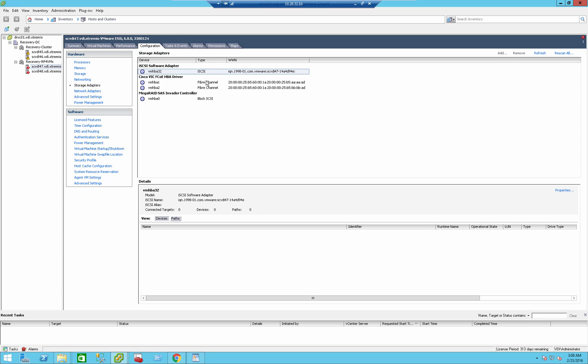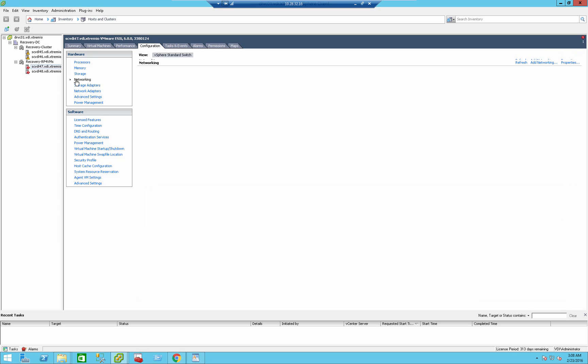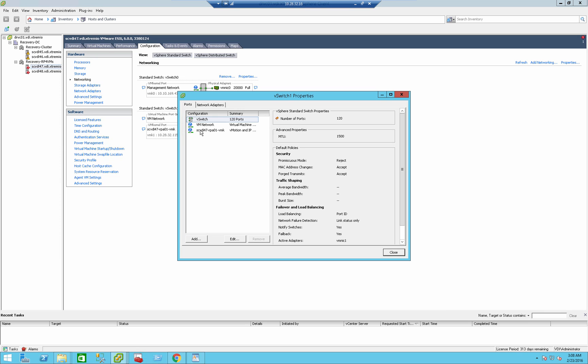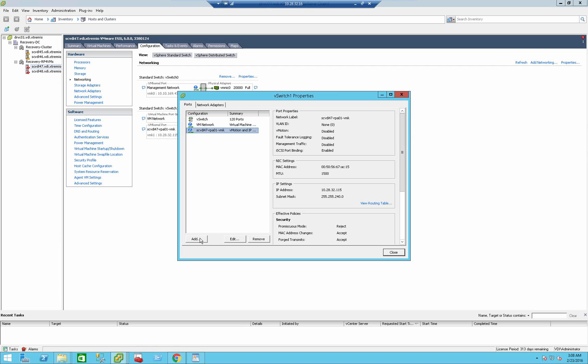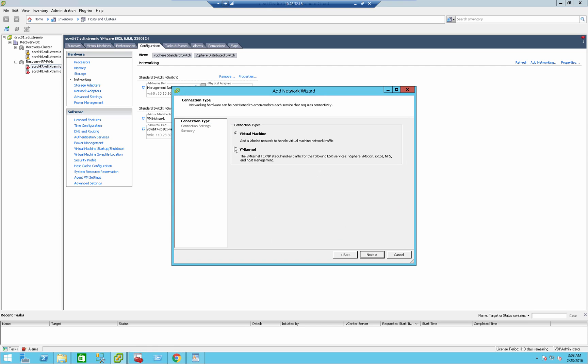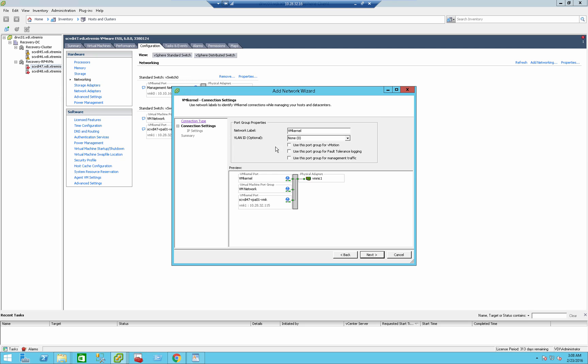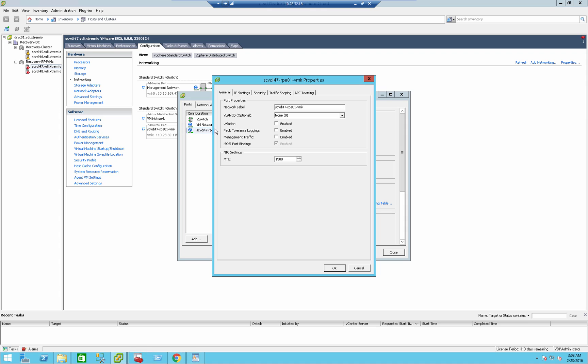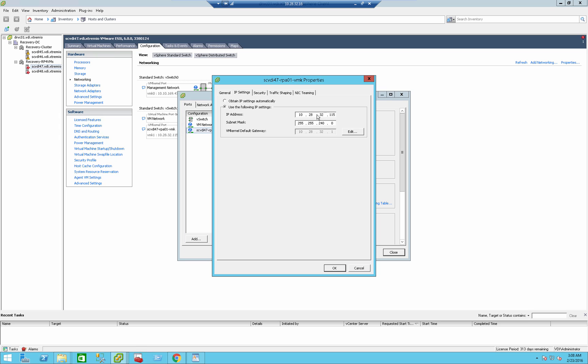The second thing we need to do on the ESX server that we are going to install RecoverPoint for Virtual Machine RPA appliance is to actually configure an iSCSI VM Kernel. So how do you do it? You go to Networking. In my case, I have a dedicated card that I'm using for the iSCSI VM Kernel. I basically added a VM Kernel. You give it an IP address and a name, and that's about it. We just need to make sure we give it an IP address, a subnet, and a gateway.